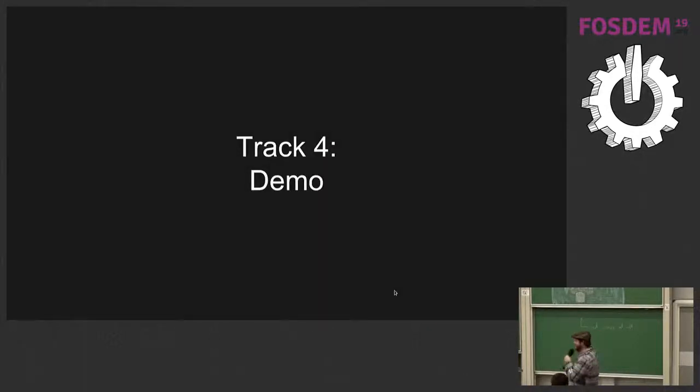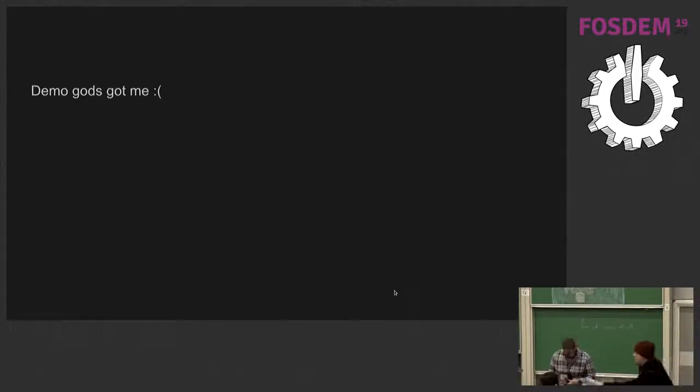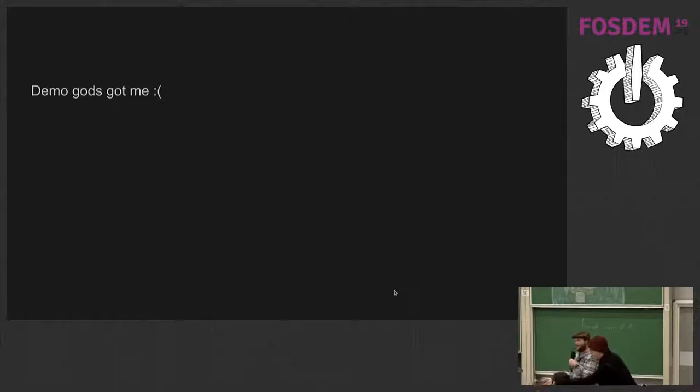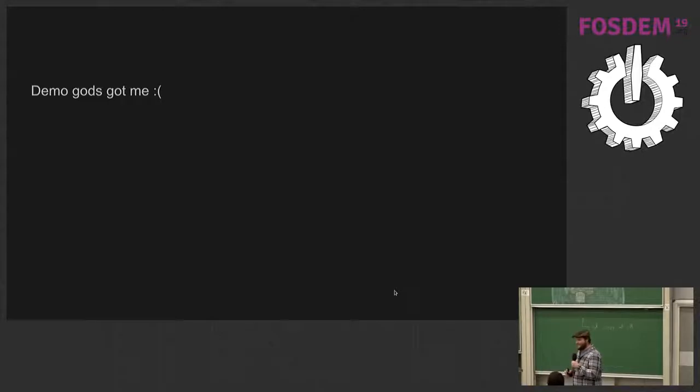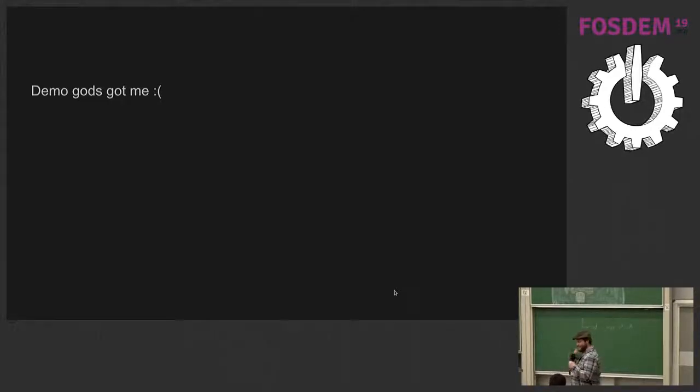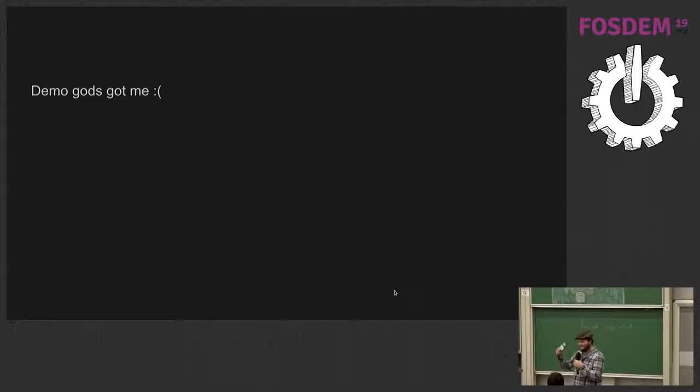And now the demo. Well, the demo gods got me. I made the mistake of looking at it, or sneezing in the wrong direction, and it doesn't work anymore. But I'm going to try and fix it outside. I have a floppy disk with Doom music ready to play for this demo, and it's not working.